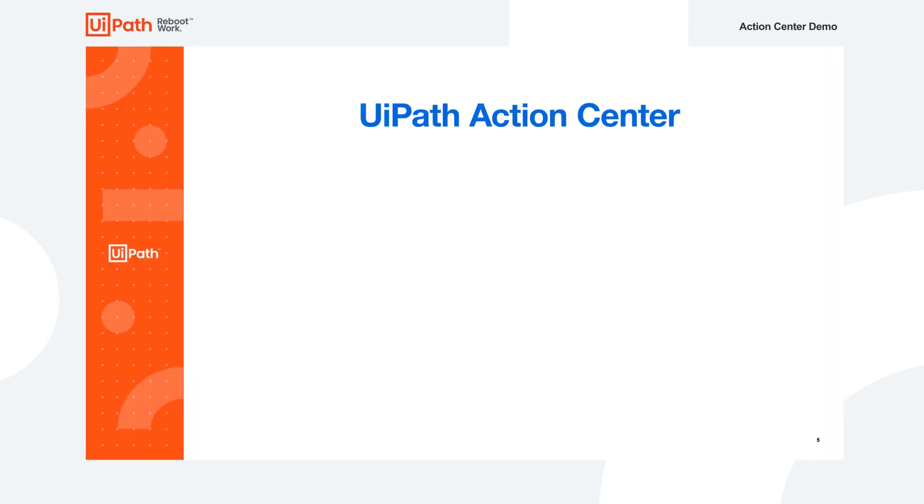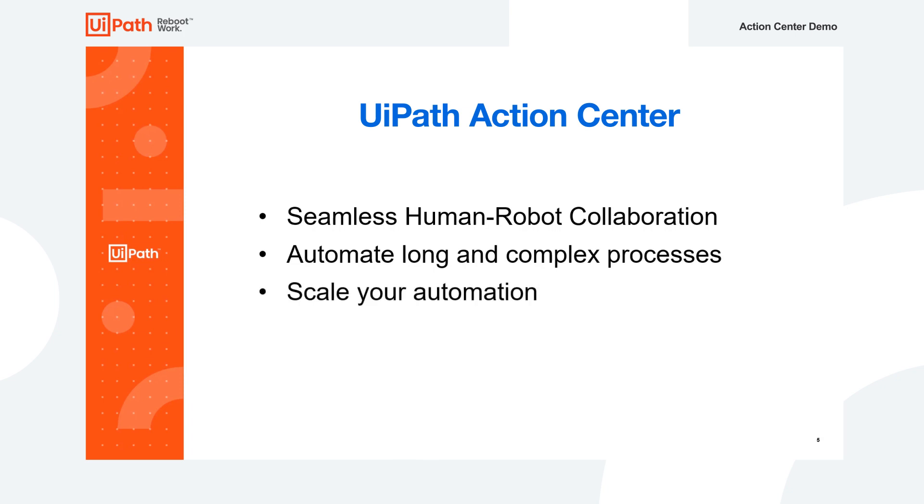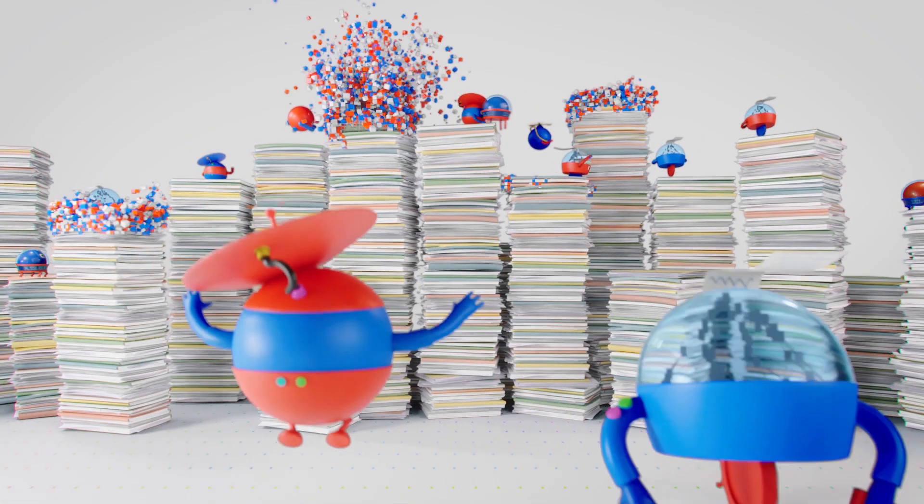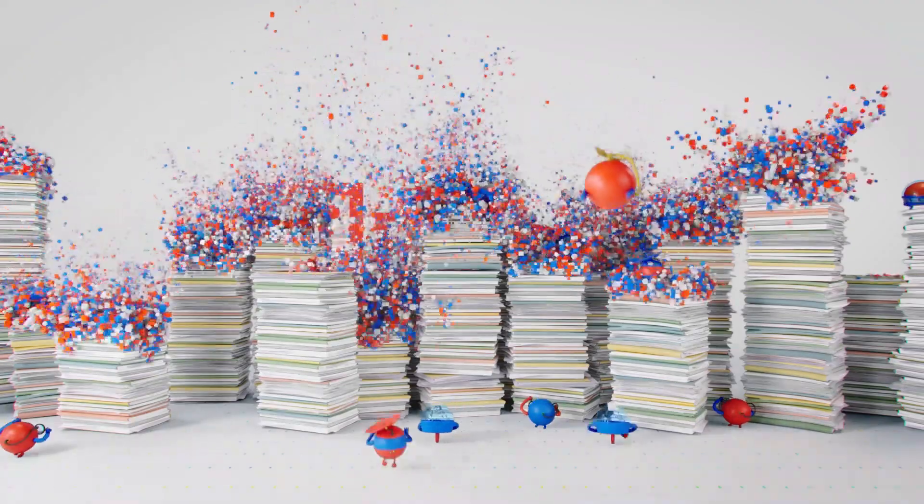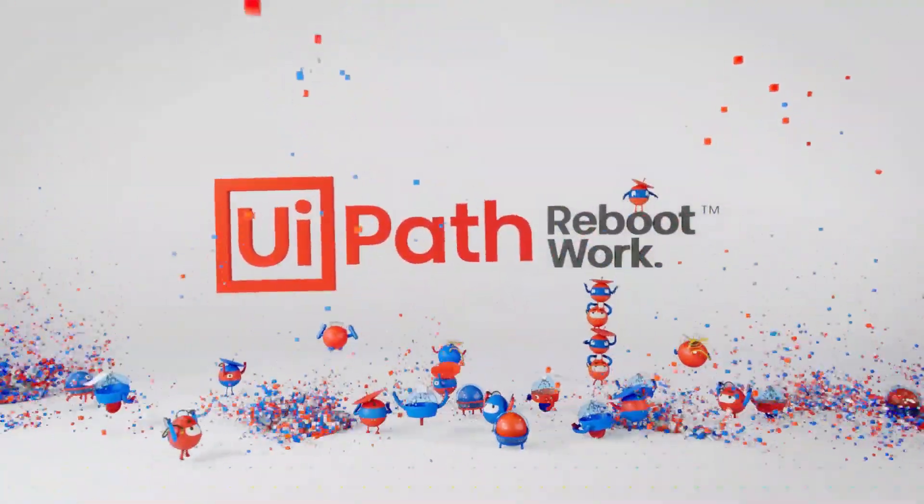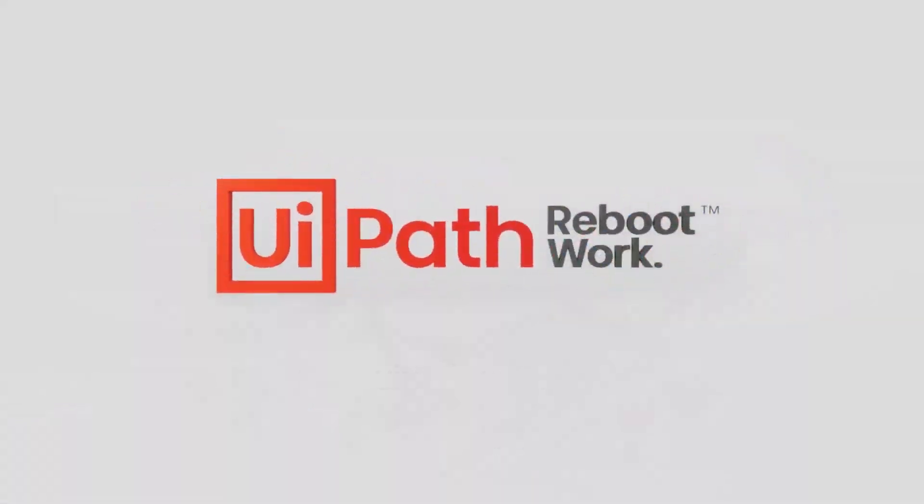In this demo, we saw the power of UiPath Action Center allowing humans and robots to seamlessly collaborate for automation of a complex process. The possible automations supported by bringing human into the loop are endless. Get started on your automation scaling journey today! Thank you.